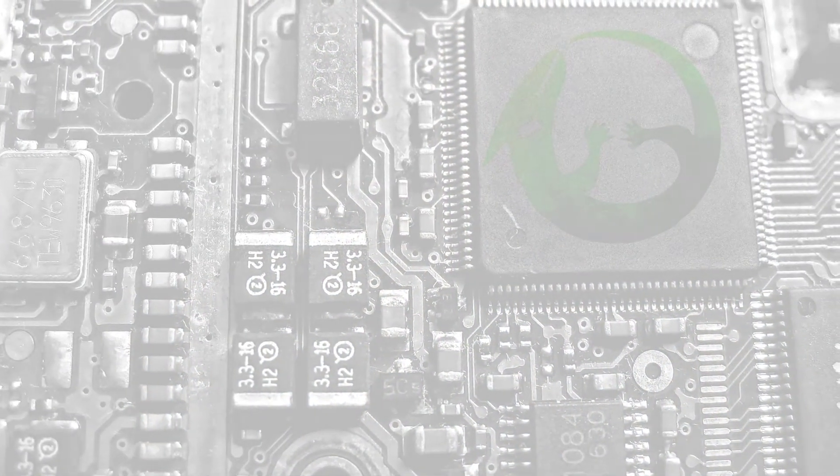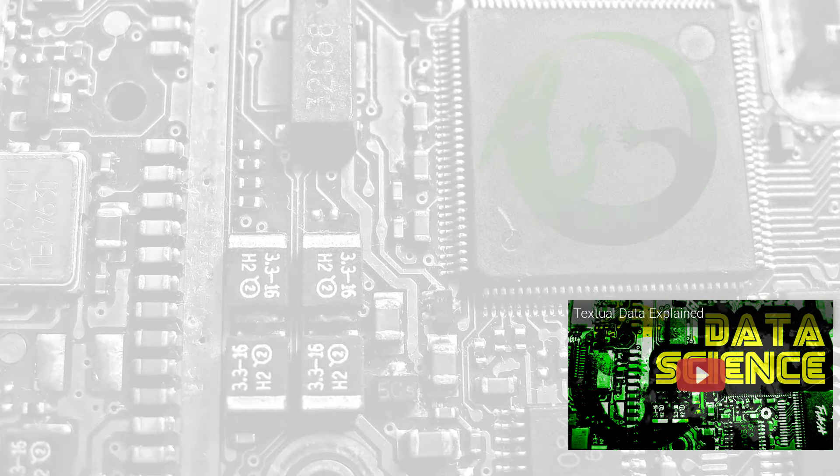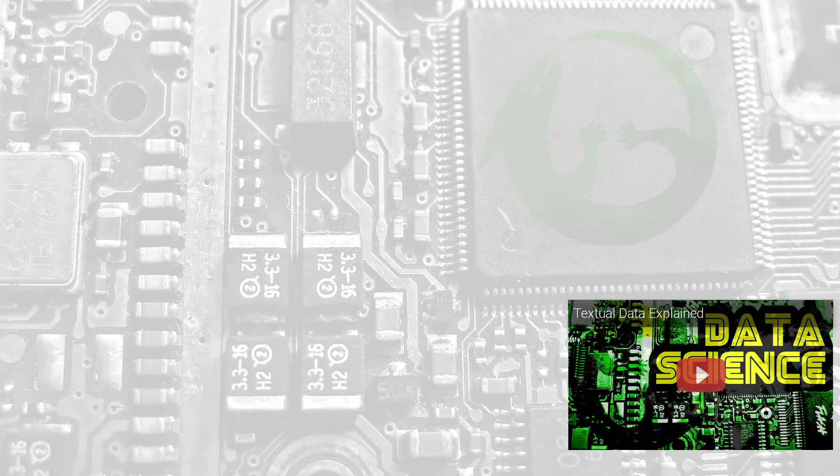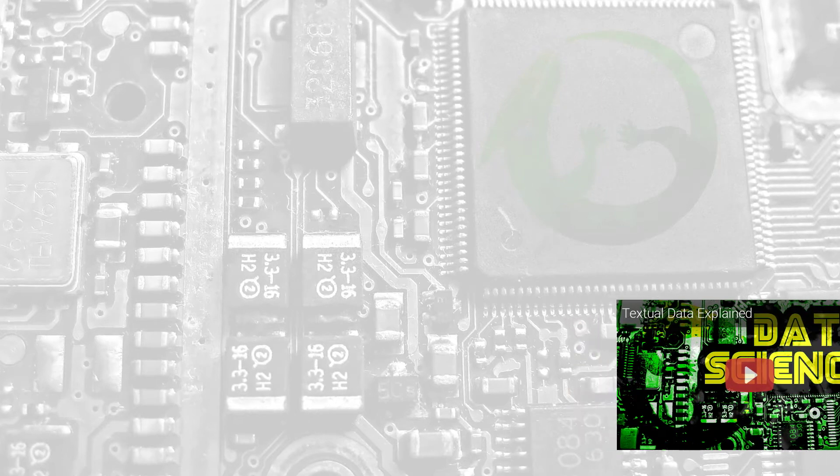In the video on textual data, we learned that computers use character encoding systems to represent characters as numbers under the hood. Each character is assigned a number and the computer sees this number. Okay, fine you might say.